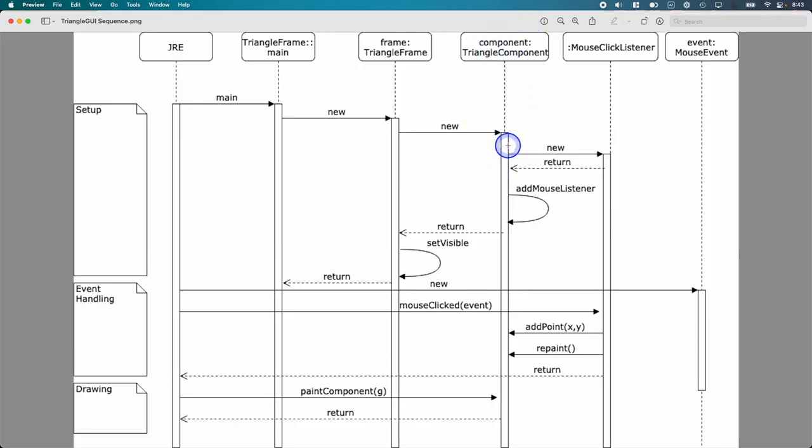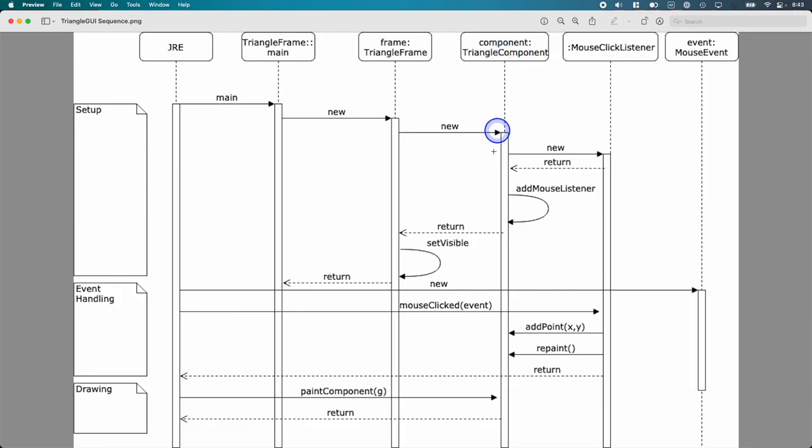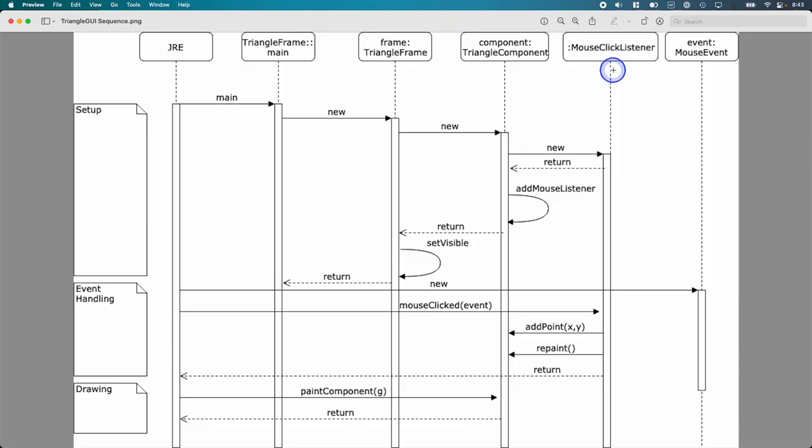The triangle component constructor is what you need to write. So this isn't in the starter code in the triangle. But you've already written this probably, got started with this yesterday. Inside the triangle component constructor, you need to make a new, I called my class my inner class mouse click listener. You can call it whatever you want, as long as it implements the mouse listener interface.